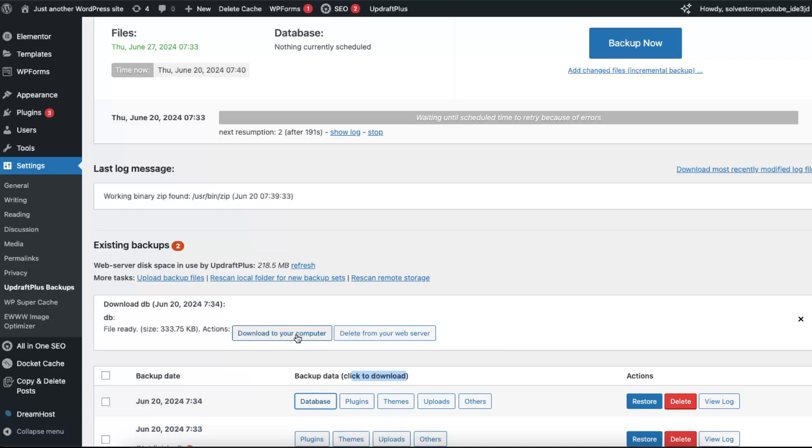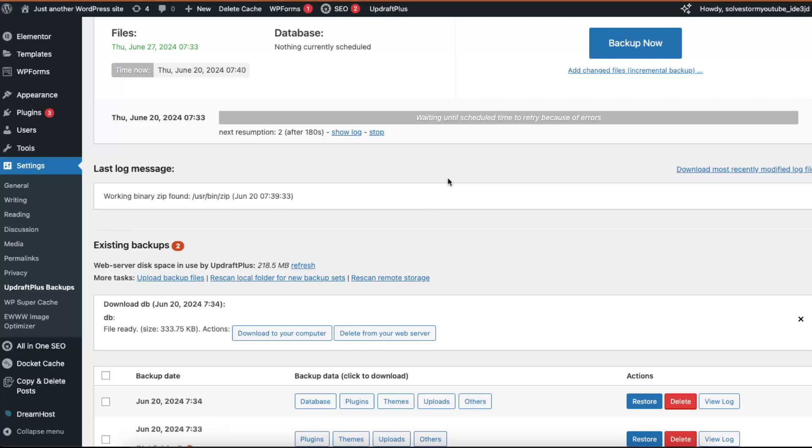Just click Download to Your Computer and you will have your backup on your computer.